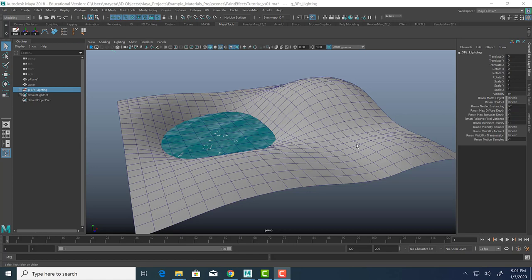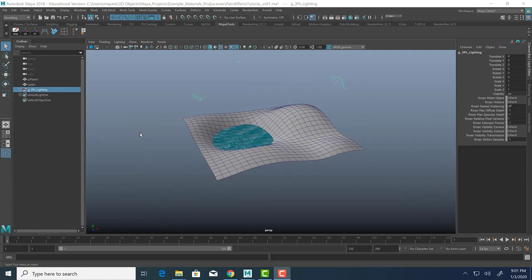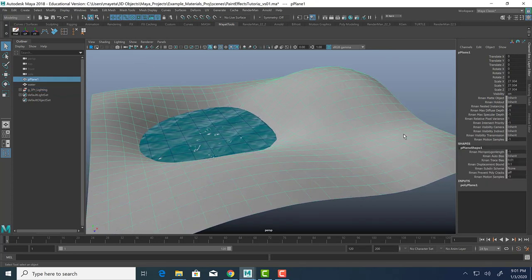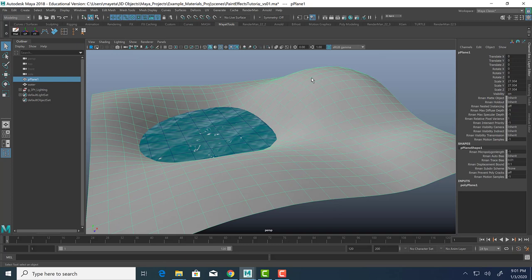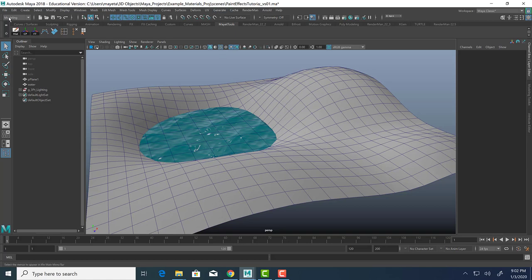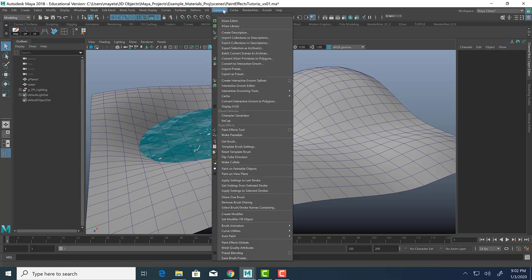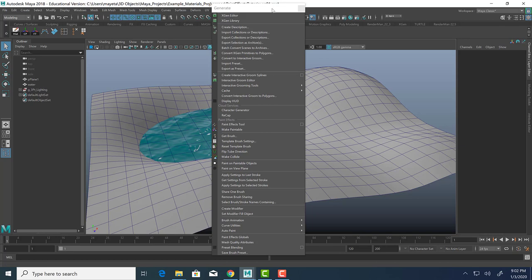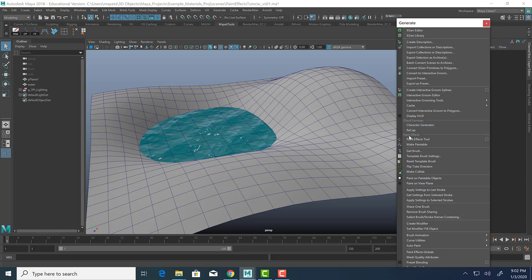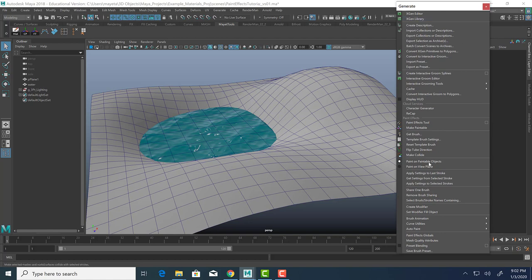I have a simple scene here. It's just simple three-point lighting and a hilly environment with some water. The first thing that I want to do is show you where to find the paint effects menu options. So you have to be in the modeling menu. And if you go to generate here, you'll see there's this double line. If we go halfway down, you'll see there is a paint effects section. You can't actually select the word paint effects, but everything below it is a paint effects option, which is pretty cool.